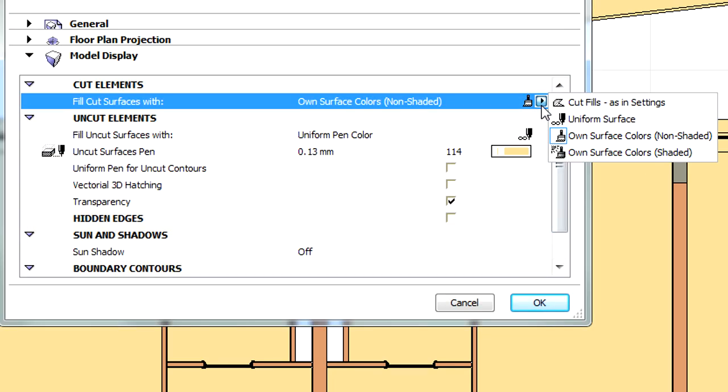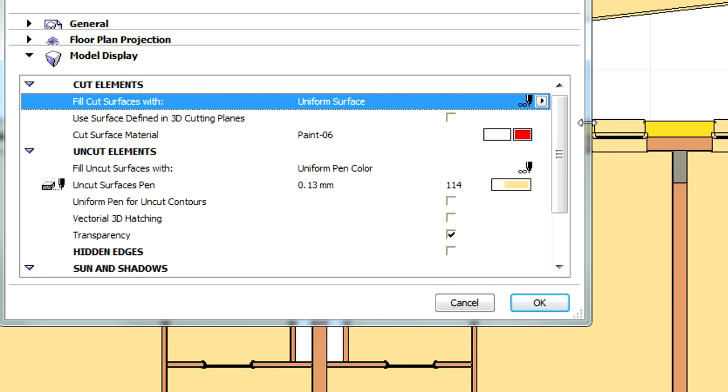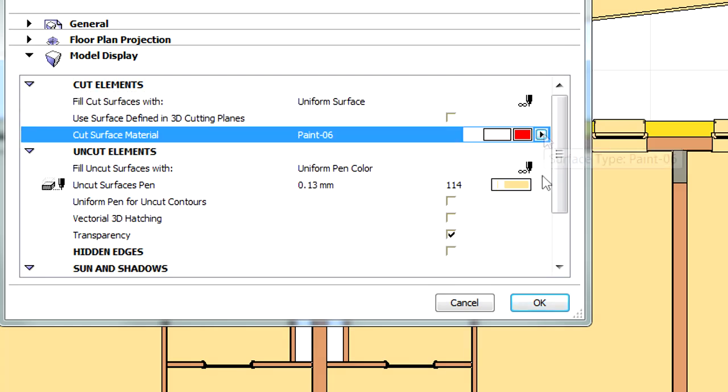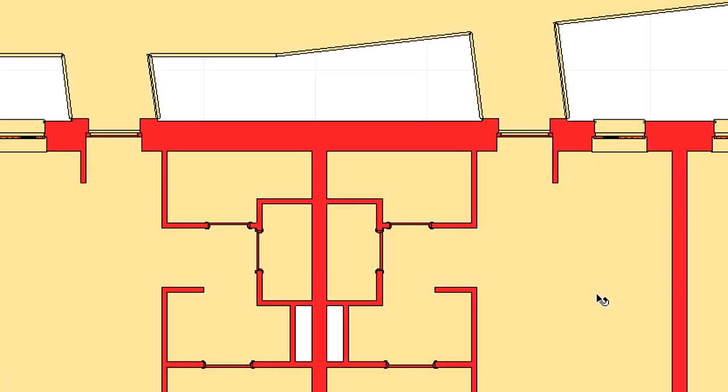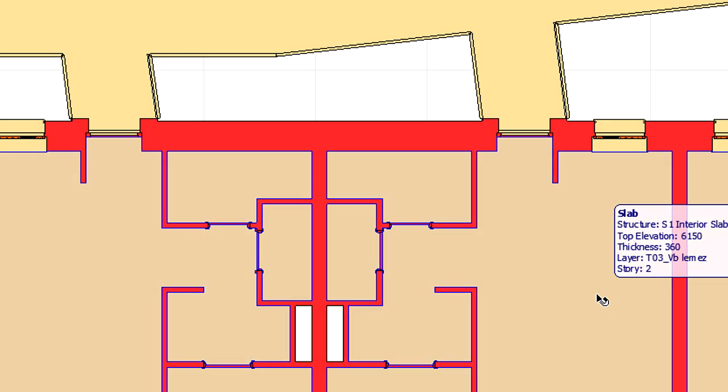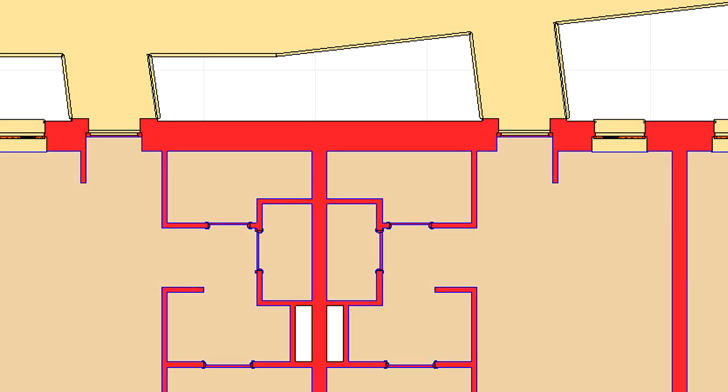Let's open the 3D document selection settings again and select the Uniform Surface with Red Color option from the previously used pop-up list. Now all cut surfaces are displayed in red.